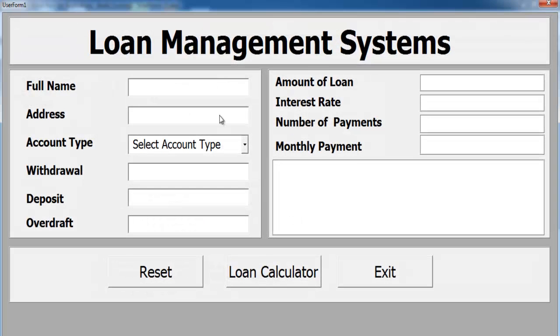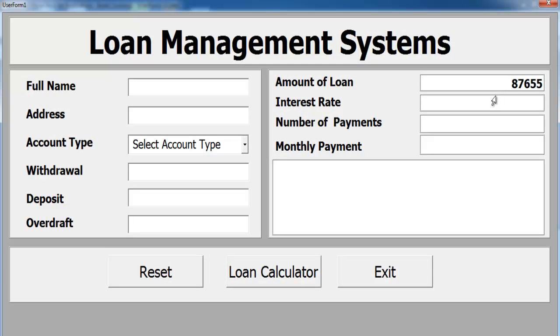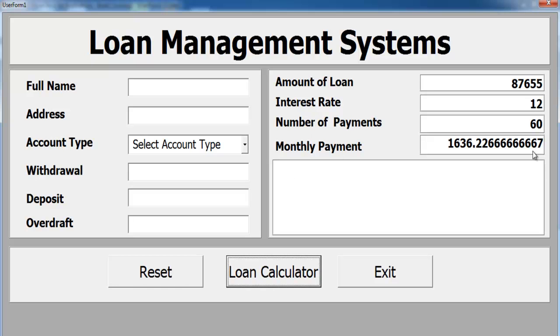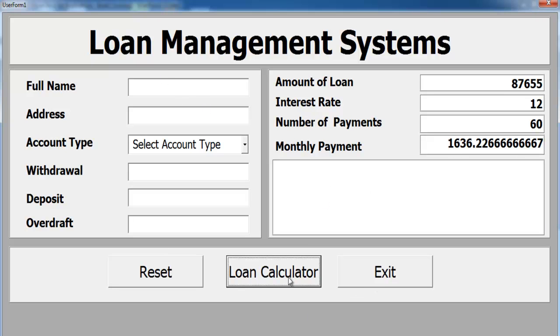Let's run it again. Enter the loan amount and let's say the rate is 12% and the number of payments is 60 again. Click on calculate. That is fine. Every month your payback would be 1636 pounds. We need to format this to two decimal places.